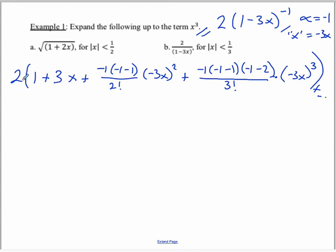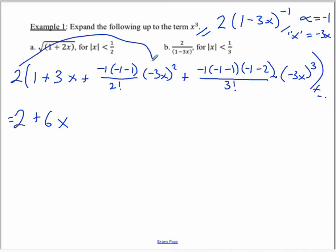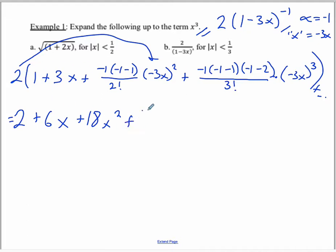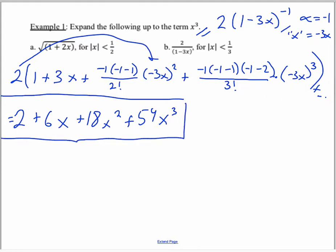Simplifying: 2 times 1 is 2; 2 times 3x is 6x. Then negative 2 times negative 1 is positive 2, and 2 divided by 2 cancels, leaving 9. Don't forget the 2 out front: 2 times 9 is 18, so we have 18x squared. For the third term: negative 1 times negative 2 is positive 2, times negative 3 is negative 6, which cancels with the 6 in the denominator. So negative 1 times negative 27 is positive 27, times 2 out front is positive 54x cubed. Those are the first four terms of the expansion.